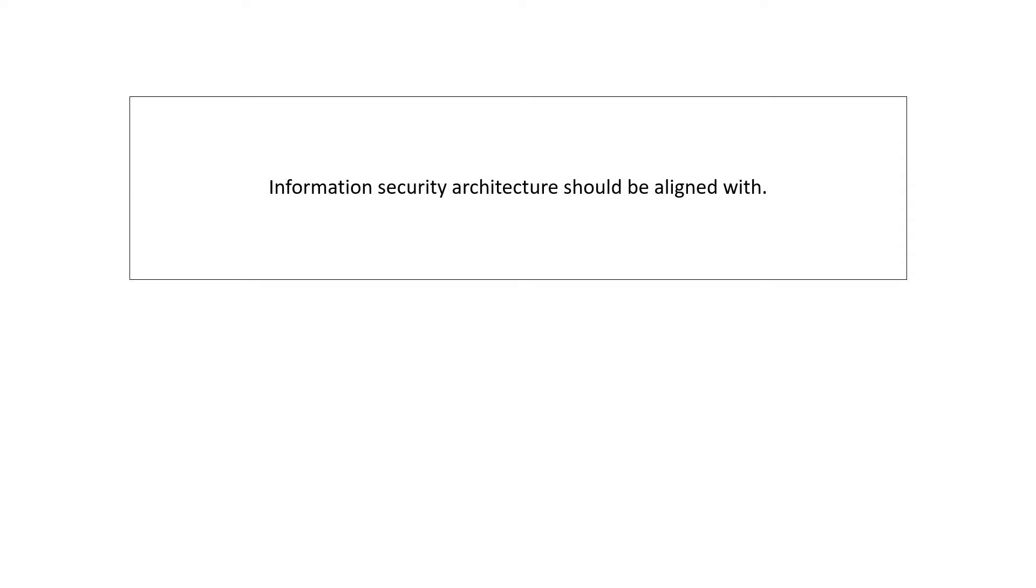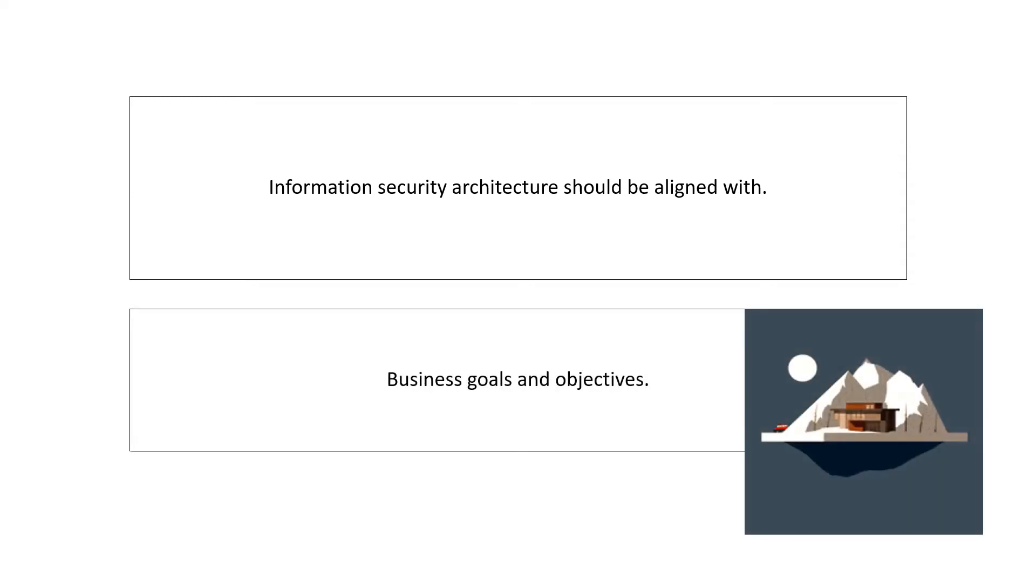As we know that the objective of Security Architecture is to support the business, and hence it should be aligned with business goals and objectives.